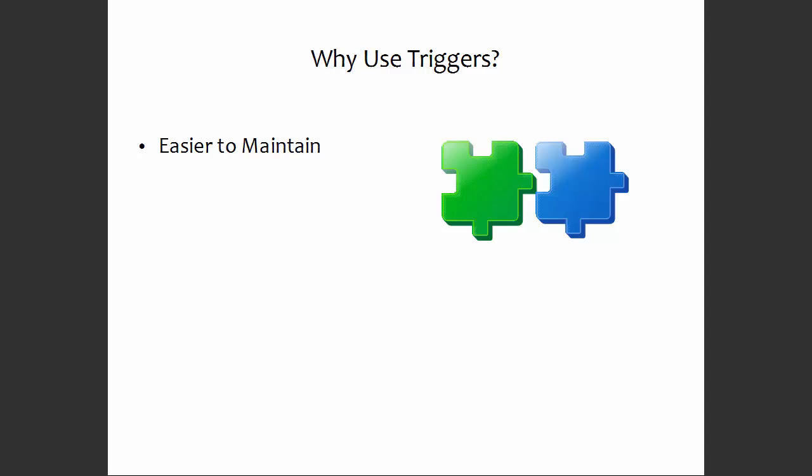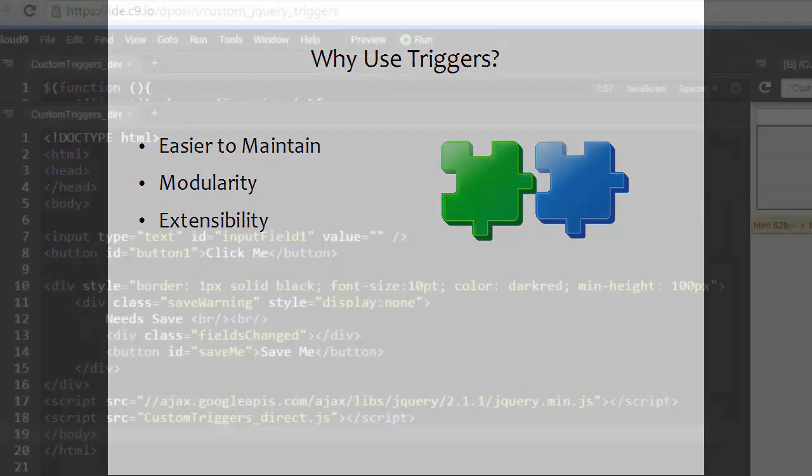one reason would be it's easier to maintain. Triggers allow you to maintain code specific to individual pieces as opposed to worrying about an entire page's interaction, which leads us to modularity. It helps encourage you to build components and pieces that fit together without knowing about each other's existence rather than having interlocked pieces. And it's extensible—if things are reacting to triggers, then if you need to modify what the trigger does or how it responds, you only have to worry about modifying the trigger code.